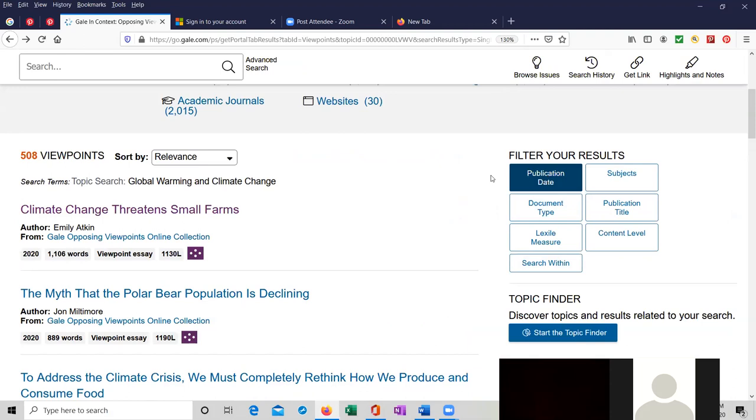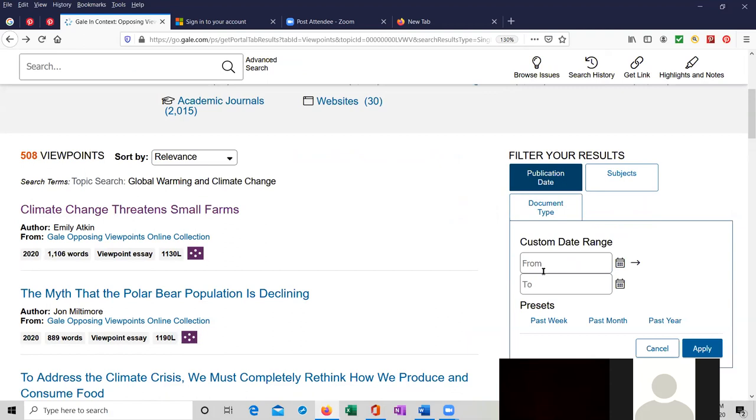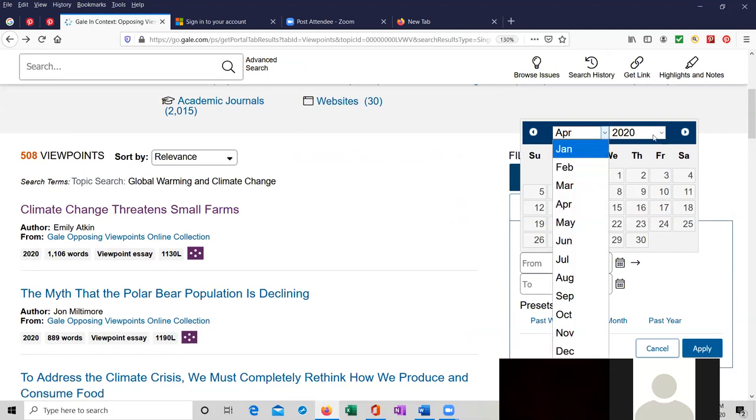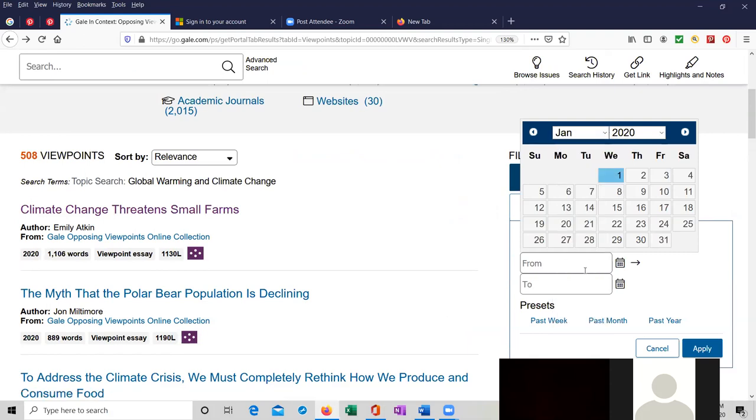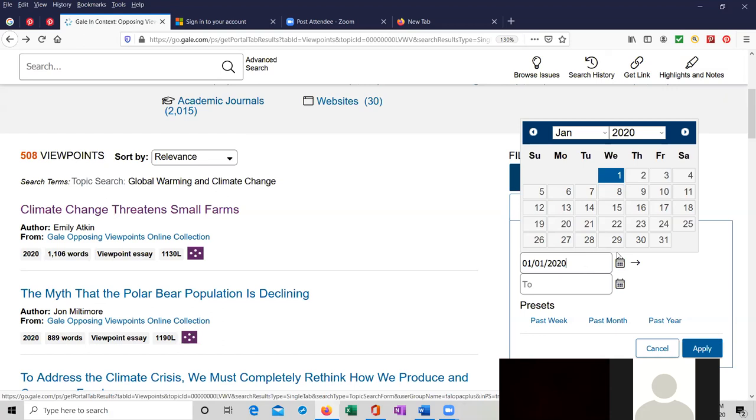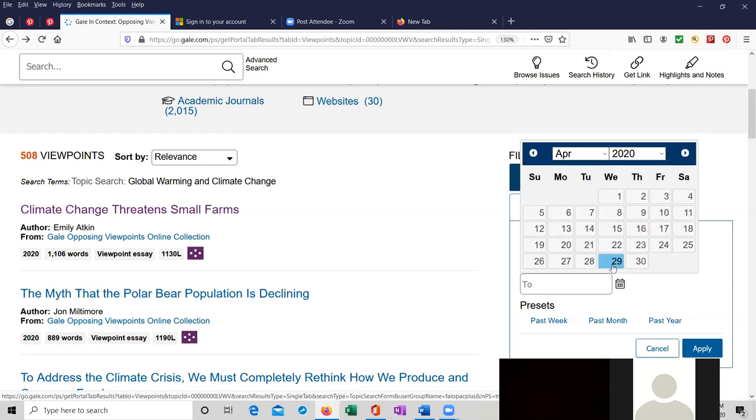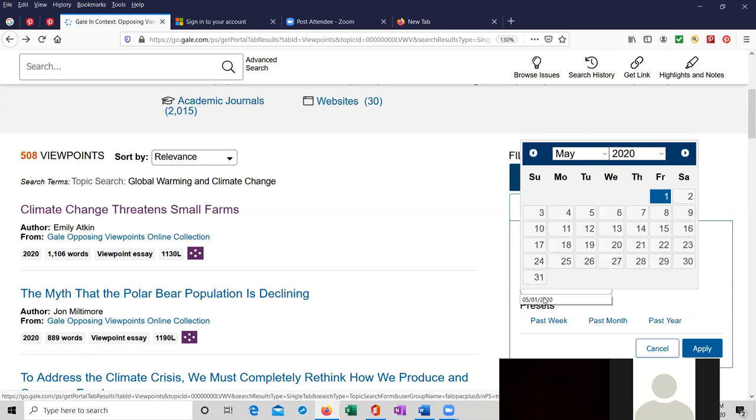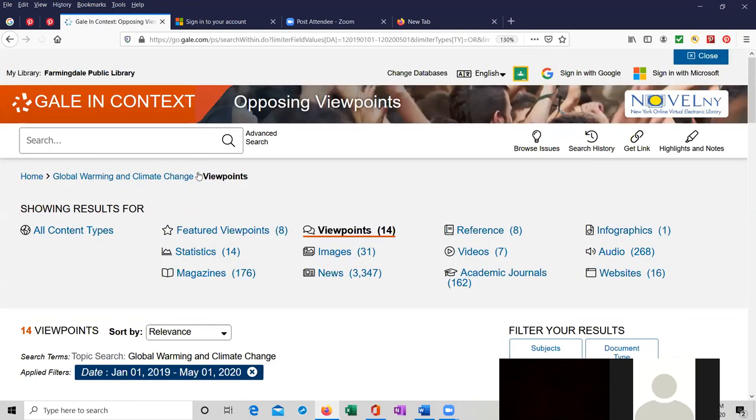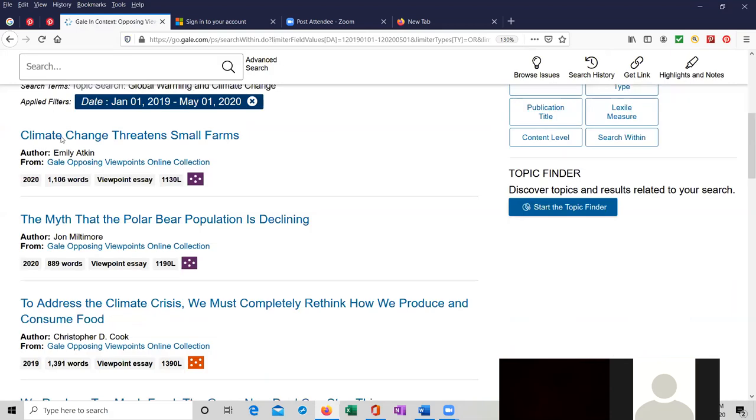We have 508 viewpoints, but if we wanted to limit by publication date, we can do it from, let's say, January 1st, 2019, all the way up to 04, let's do 05. Since 05, 01, 2020, which now means you know when I generated this. And I'm going to apply it.